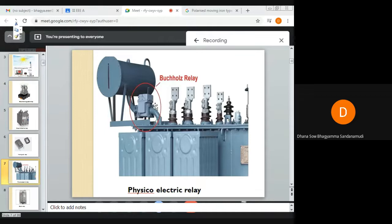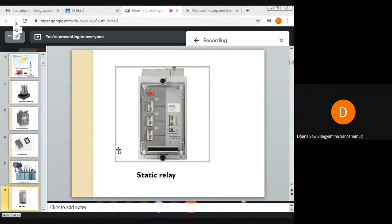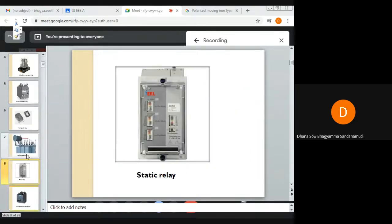The Buchholz relay is connected above the transformer tank, in between the transformer tank and the conservator. So this is the relay connected in between the transformer tank and the conservator — that is the Buchholz relay. And this is the static relay.